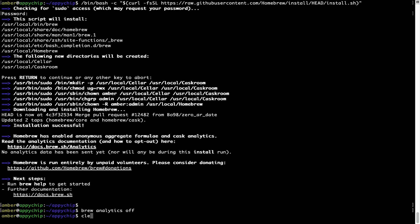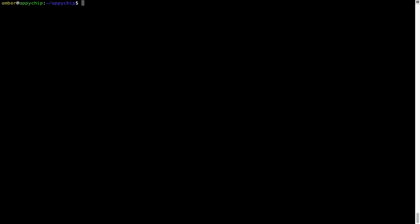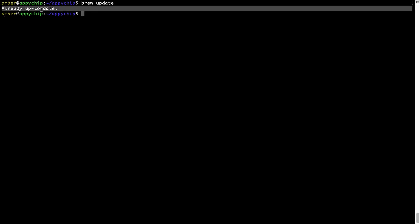Now let's update the package database locally by pulling the metadata of the latest packages from the central brew repository. This should typically take less than a minute to complete, depending on your internet connection speed. To do so, simply type the command brew update and press Enter. My local brew database is already up to date because I just installed brew on my system.